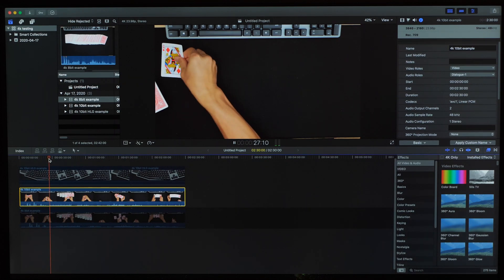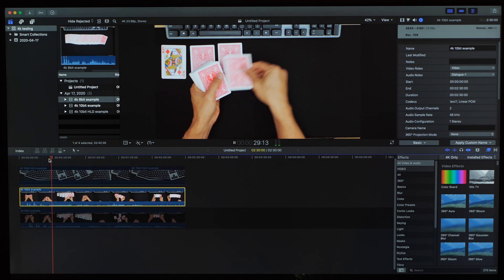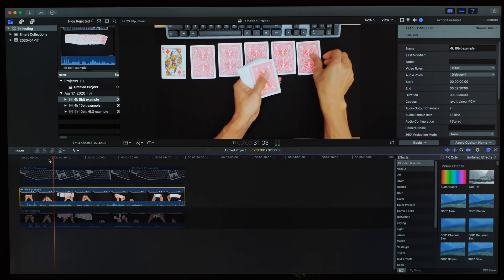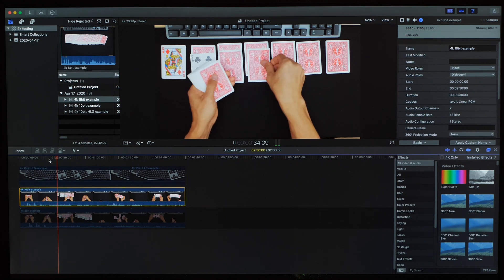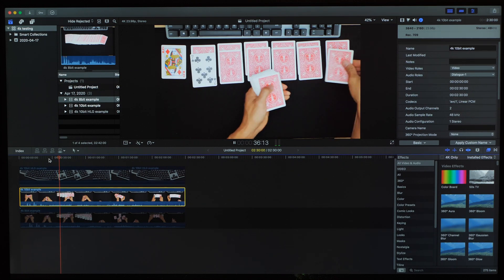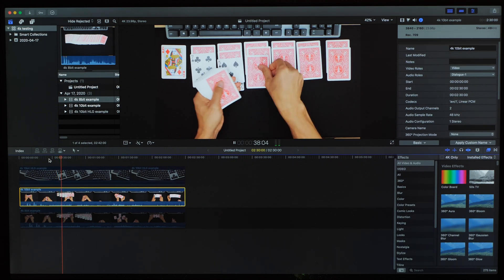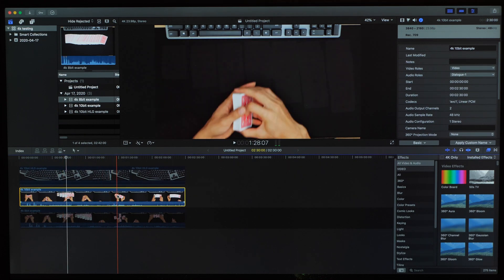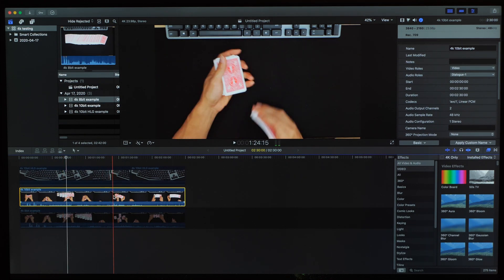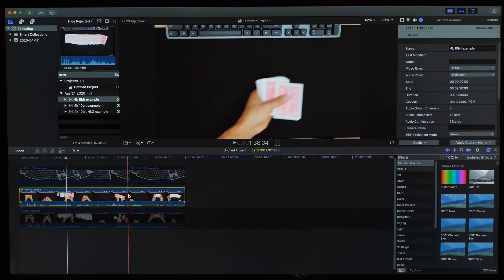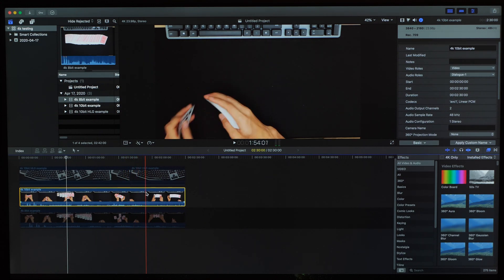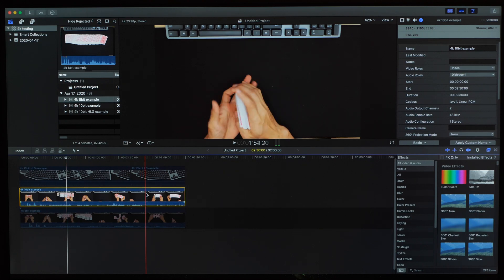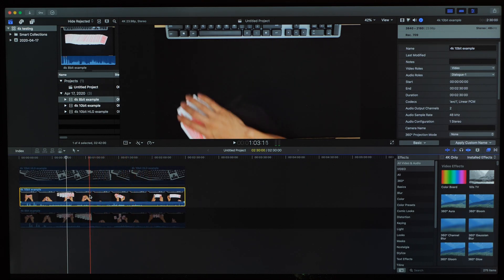We can move on to the 10-bit clip now and do the same. First we'll take a look at the playback. Now we can see that we're dropping a few frames here. So let's move on to scrubbing the timeline. Yeah and if playback was struggling then we're also going to see that the system is going to have problems with scrubbing. We see here that it can't keep up as well as it could do with the 8-bit clip.